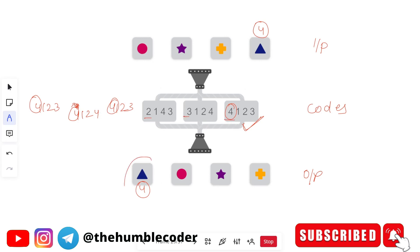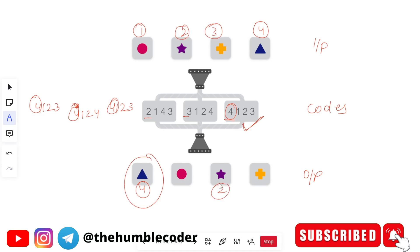Let's verify our answer by giving markings to the remaining figures as well and seeing where they go. Star is two, circle is one, and plus is three. So our final code is four, one, two, three — exactly as we already found with the short trick.